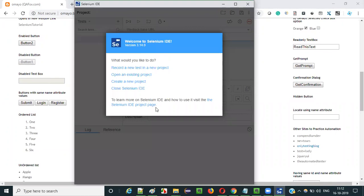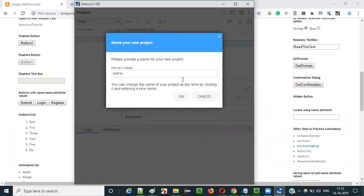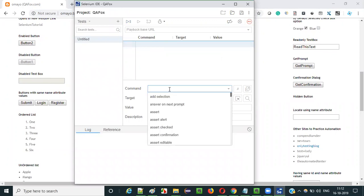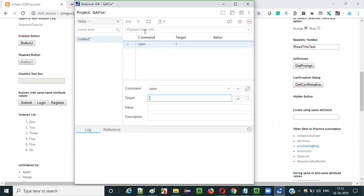Now let me open Selenium IDE. The Selenium IDE got launched. Select the third option — create a new project. Give a project name: QAFOX. Click on OK. Select this row and type the open command with forward slash. Before doing anything we have to open the application using the open command with the base URL, which will open the base URL of the application.